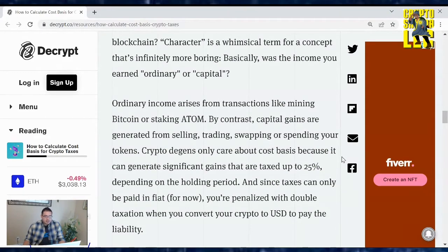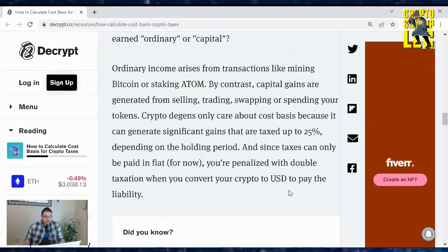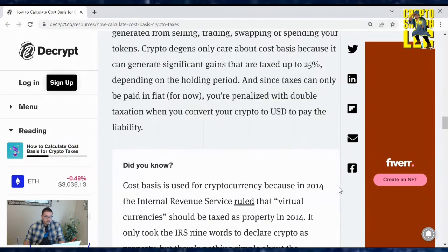Crypto holders only care about cost basis because they can generate significant gains that are taxed up to 25% depending on the holding period. And since taxes can only be paid in fiat for now, you're penalized with double taxation when you convert your crypto to USD to pay for the liability.